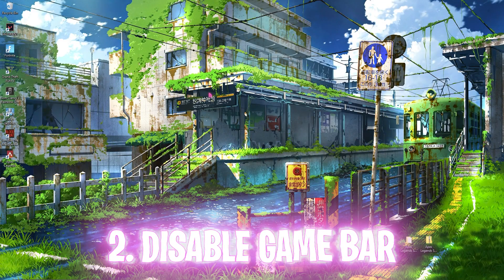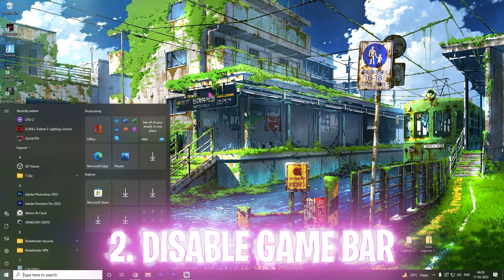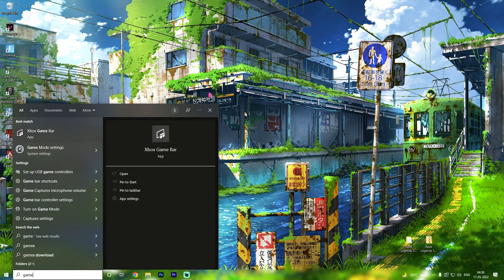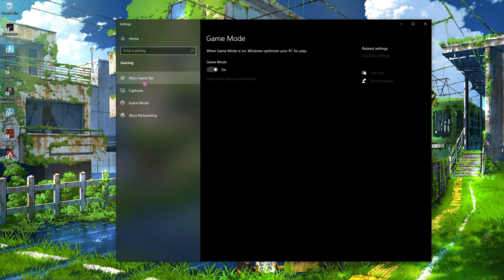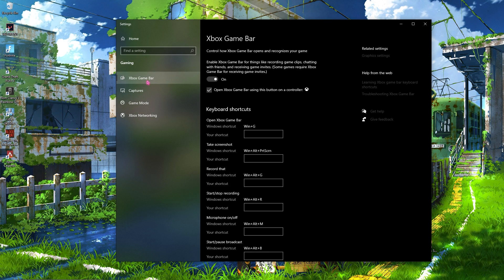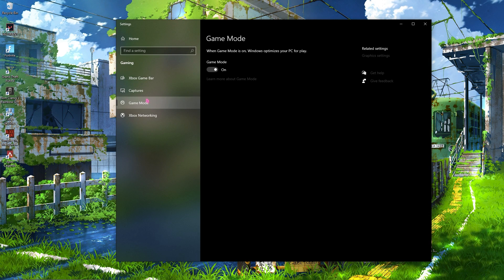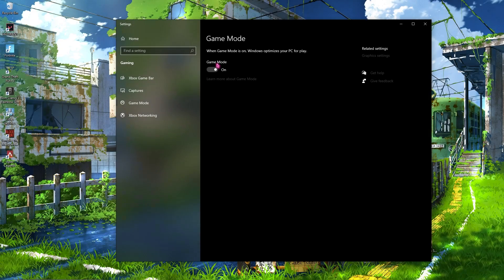Step two is disabling Xbox Game Bar. Simply search for 'Game Bar,' then go to Xbox Game Bar and turn it off. Also disable that option, then go to Game Mode and make sure to enable Game Mode.